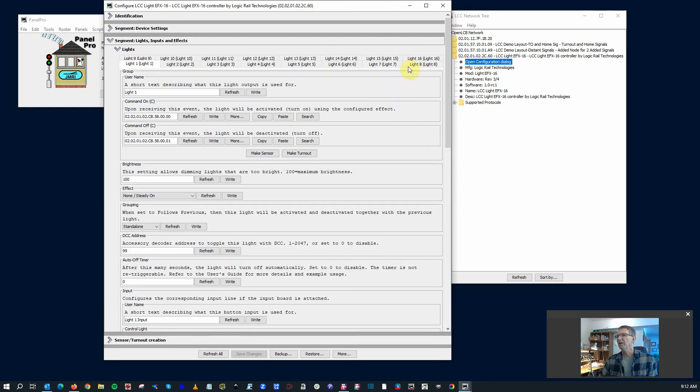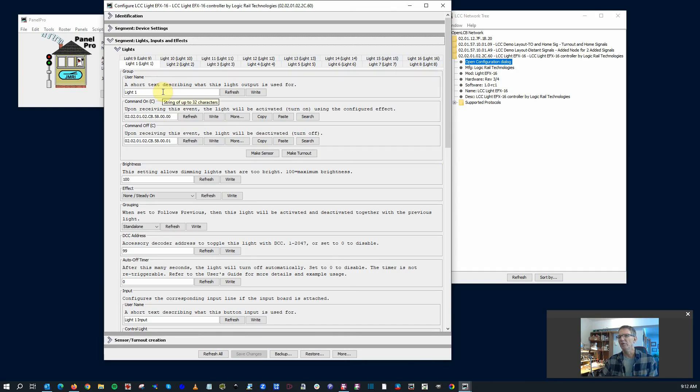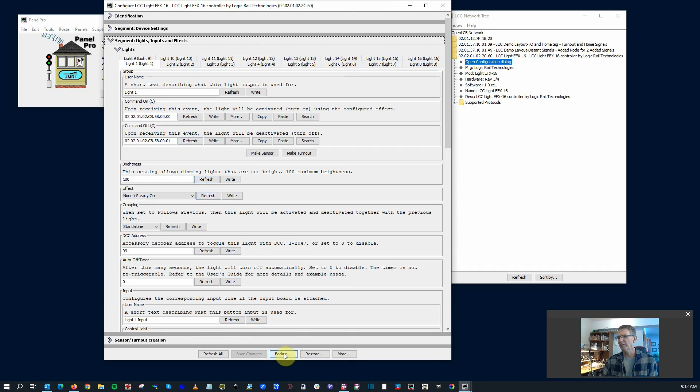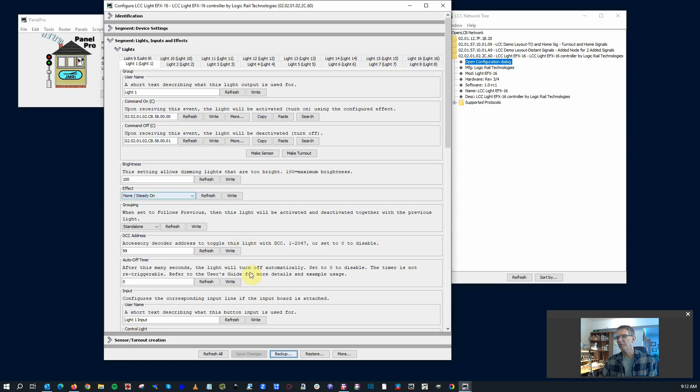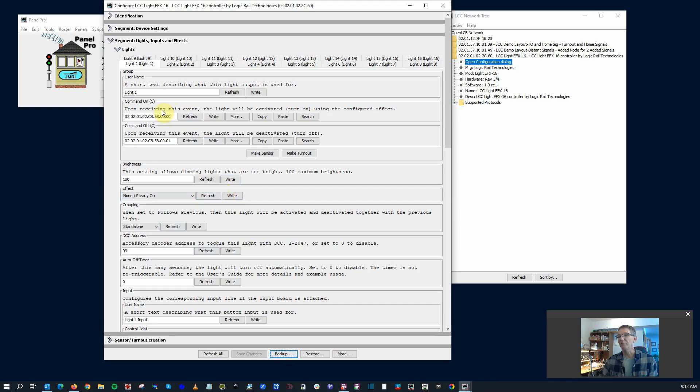Okay. So we've got our 16 lights, 1 through 16. Right now it's got some default names. And one more thing to keep in mind is before you start changing things, be sure to back it up. You want to go ahead and hit that backup button so that you can save this original configuration before you make changes and find out you've got problems or something. This is really the cool stuff here. Upon receiving this event, the light will be activated, turn on. Upon receiving this event, the light will be deactivated, turn off. So here's where your LCC will transmit and receive information from the layout, and you can use that for whatever kind of effects you want to do.